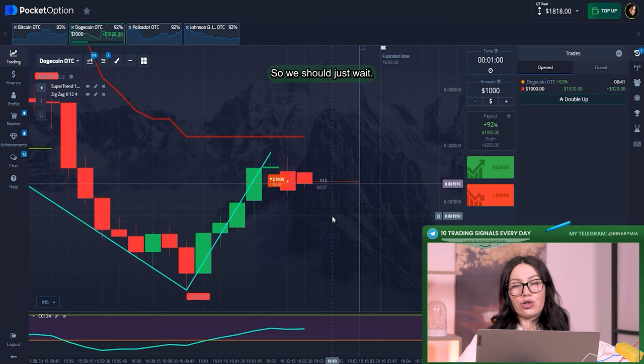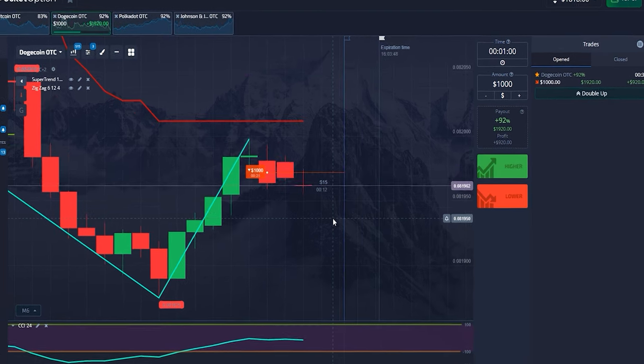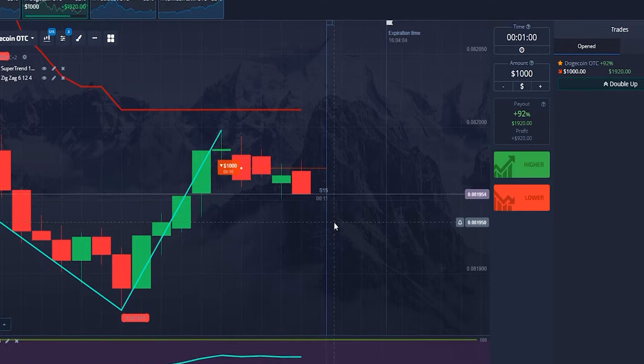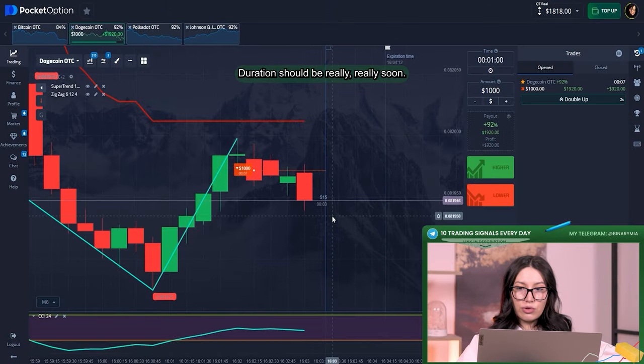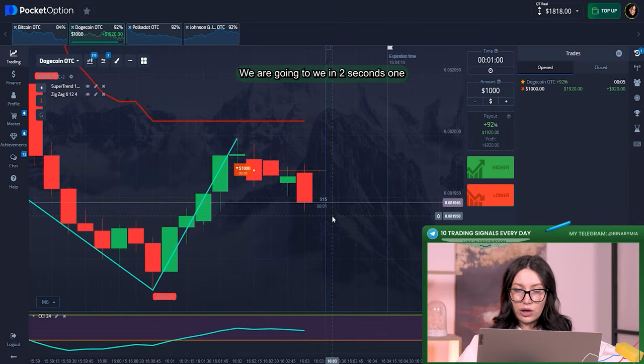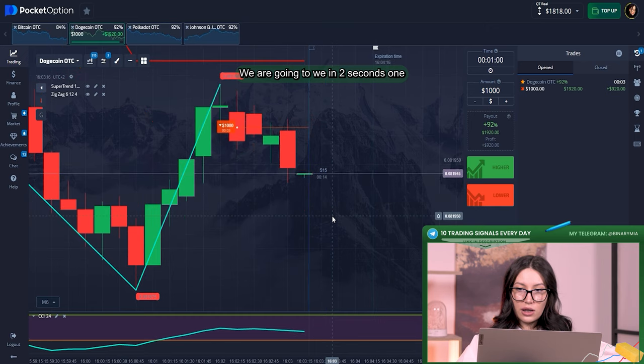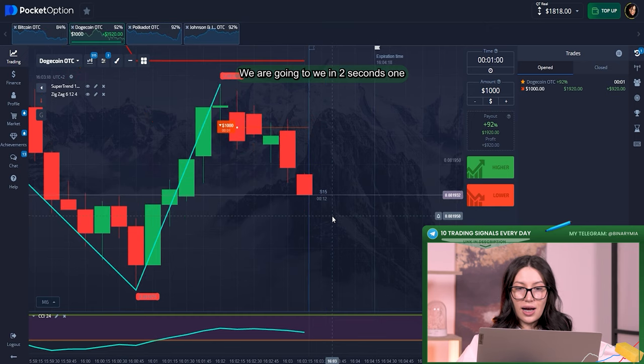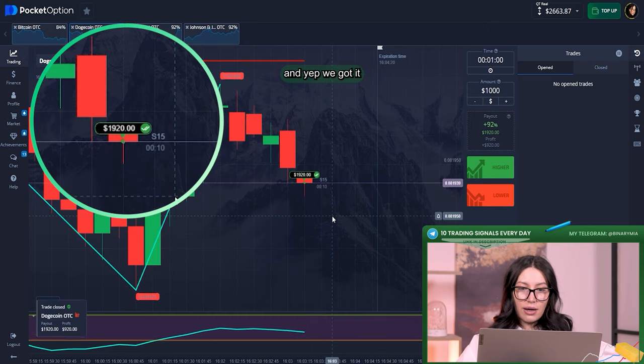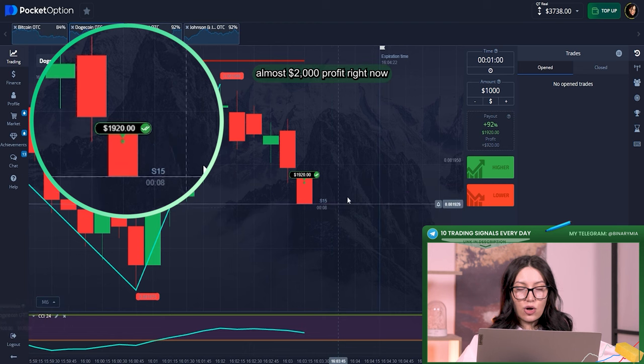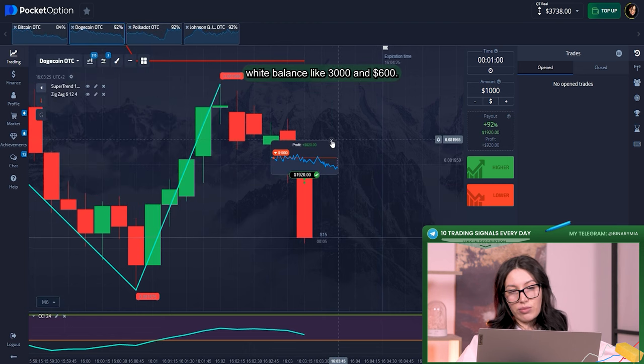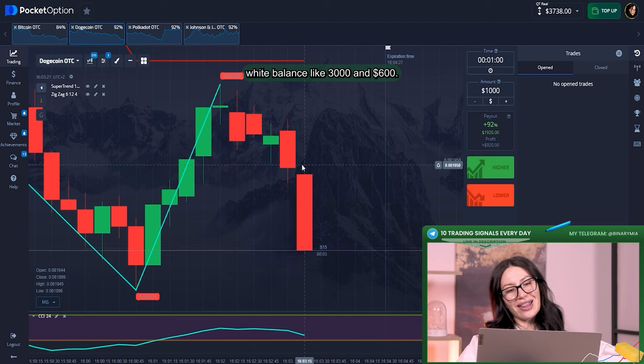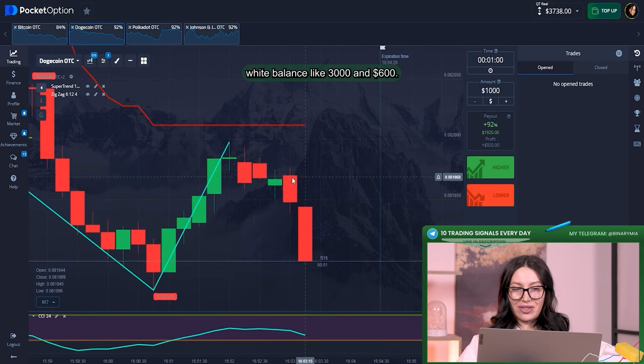Okay, a few seconds and victory should be really, really soon. We are going to win in two seconds, one and yep, we got it!